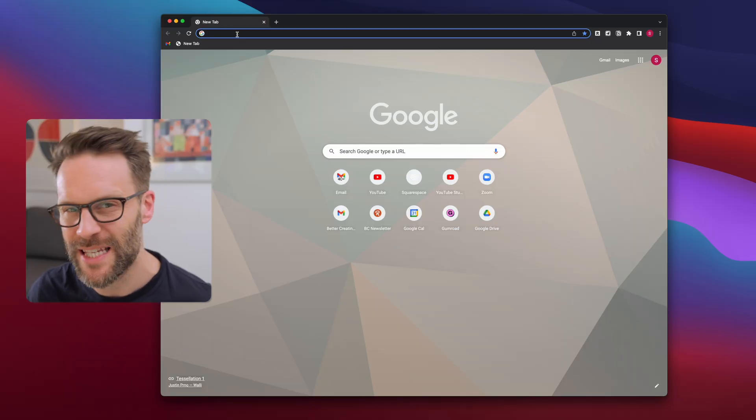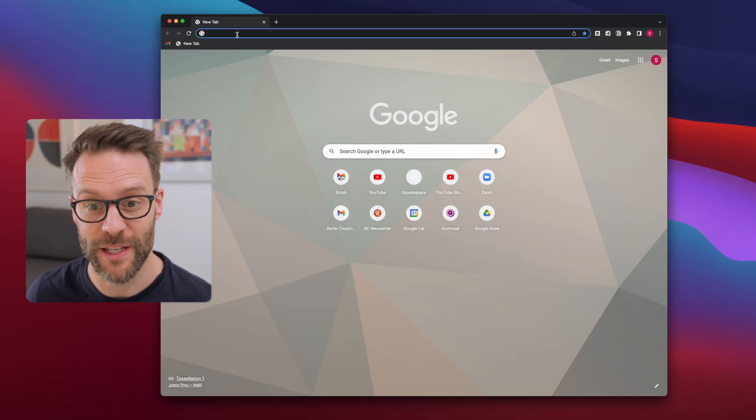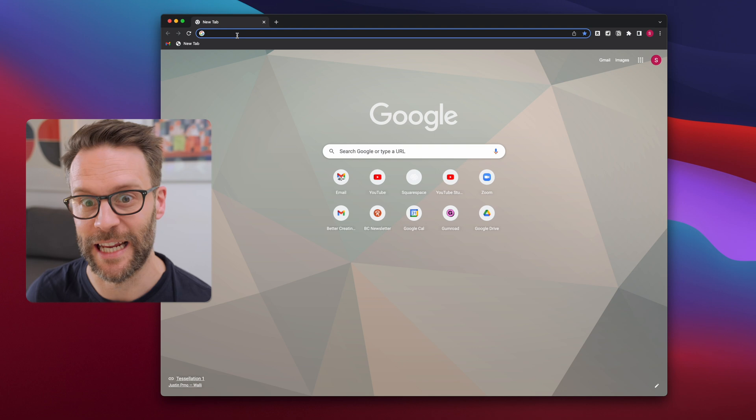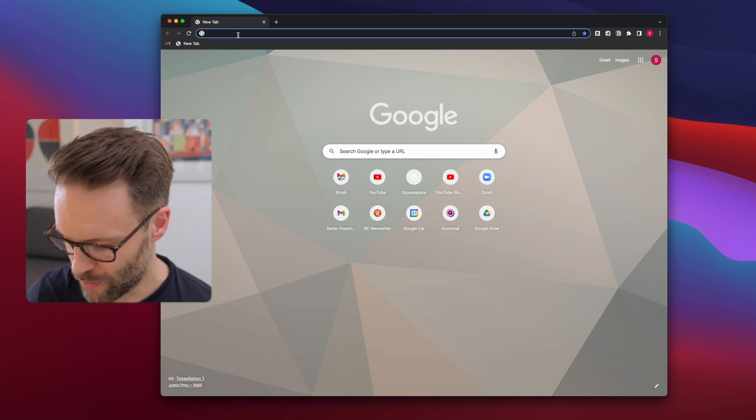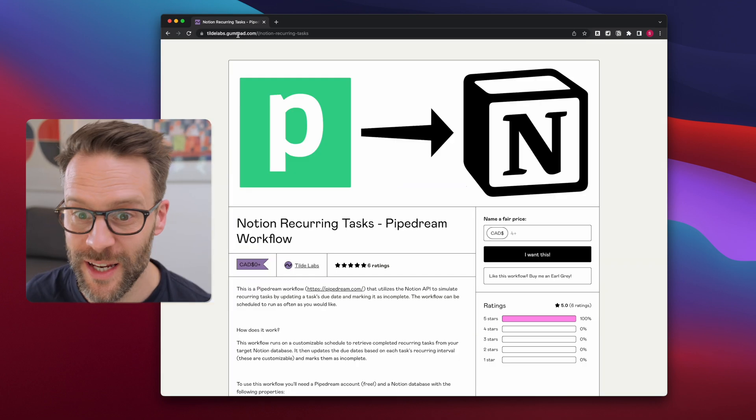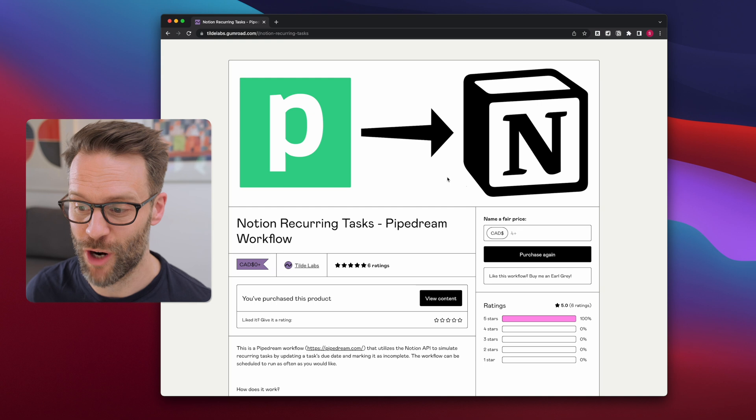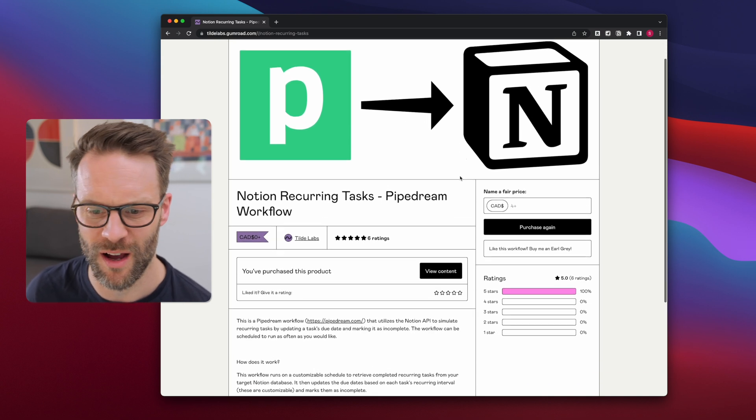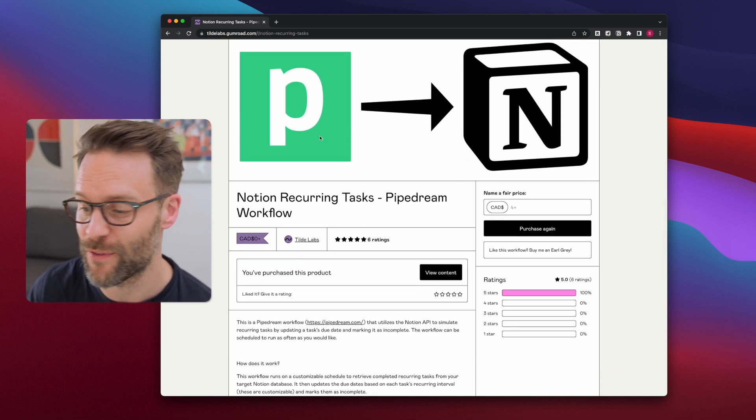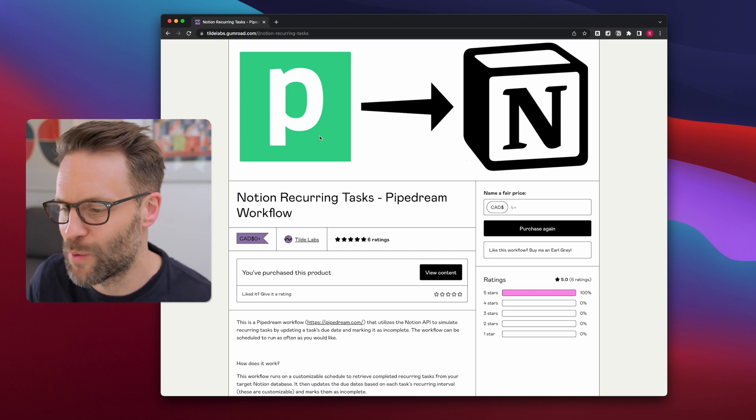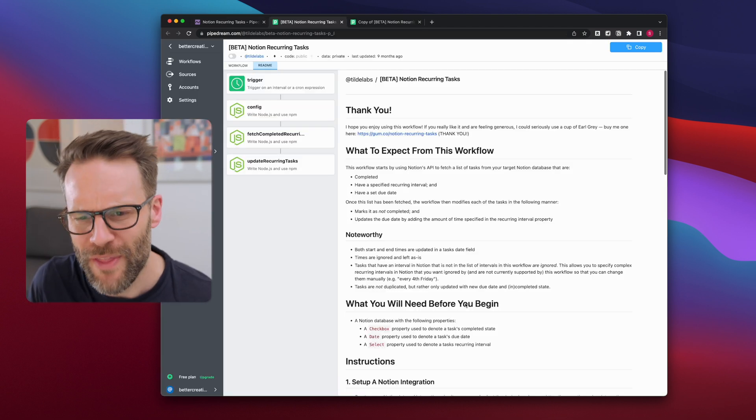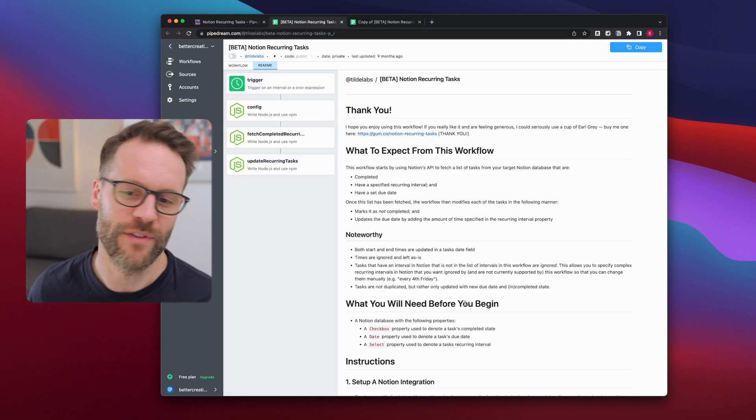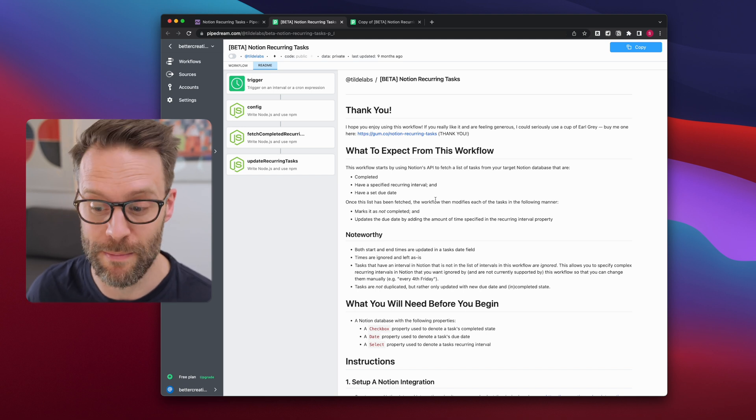So the next step is go into the description below and find the Pipedream automation link. You'll put this in and you'll find this page. It's on Gumroad. It's Tilda Labs offering this. You can pay them. You can get it for free, support your creators. It's always good.